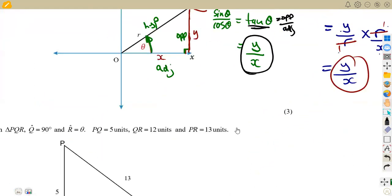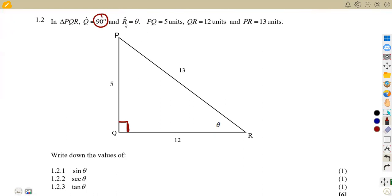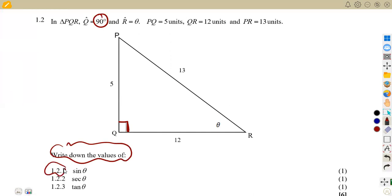That was three marks for question 1.1. Moving to 1.2, we are given triangle PQR where angle Q equals 90 degrees — that is the right angle — and angle R equals theta. We are given PQ equals 5 units, QR equals 12 units, and PR equals 13 units.